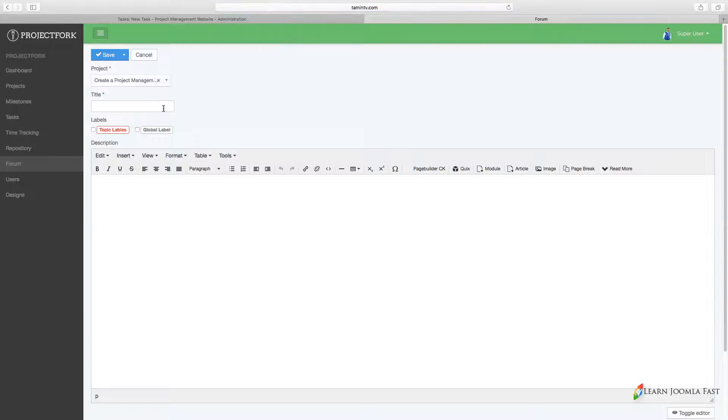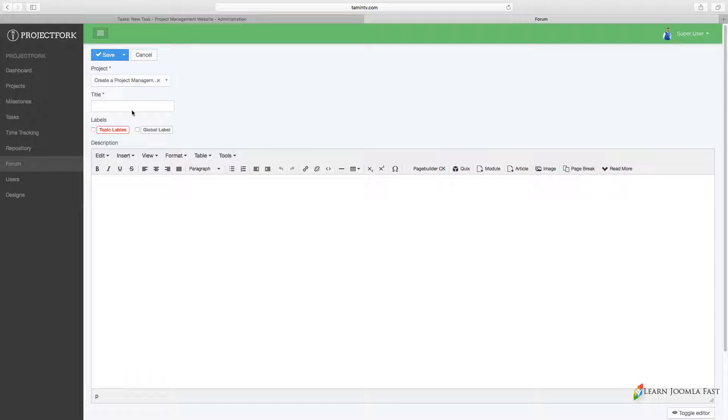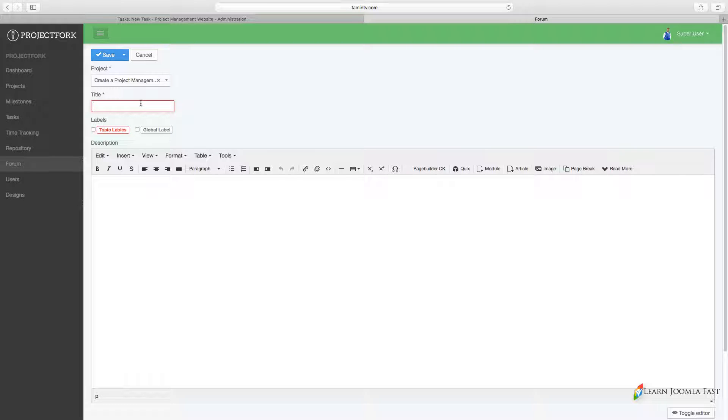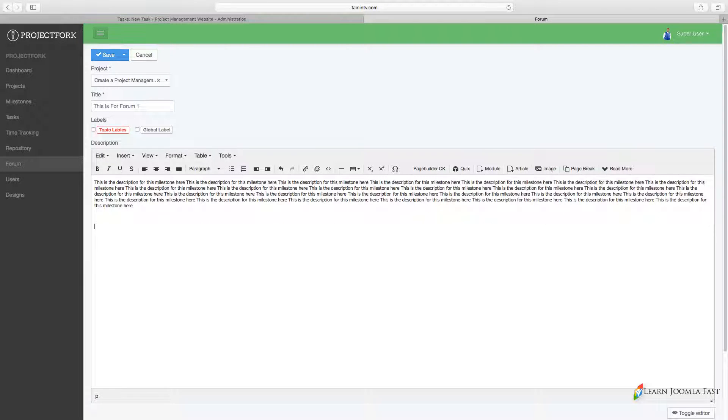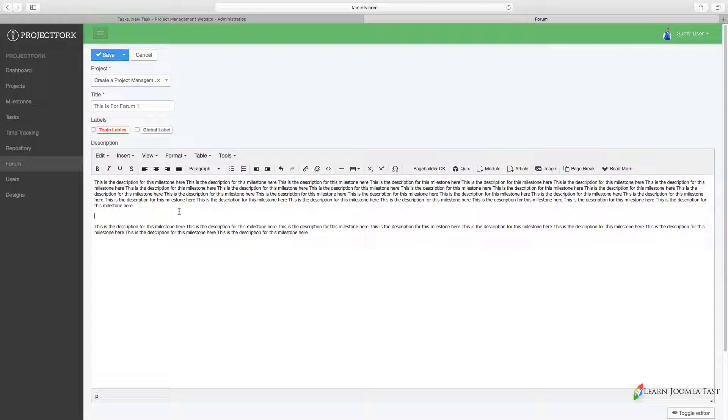You can choose the project that you want this topic to be connected to, so this is for forum one. Then you put in your content for this forum and this is going to be accessible to everyone that has access to this particular group.